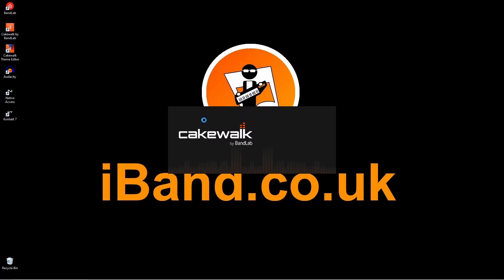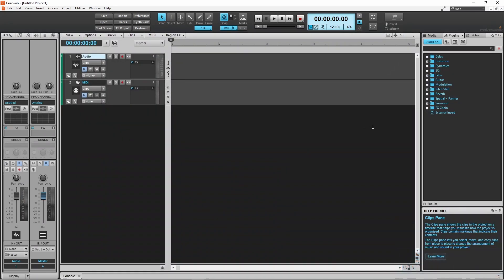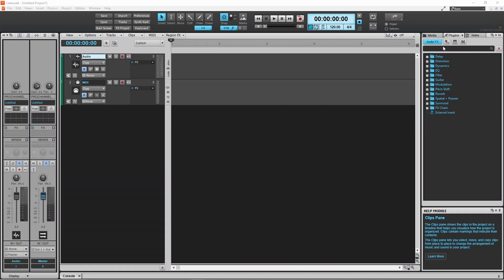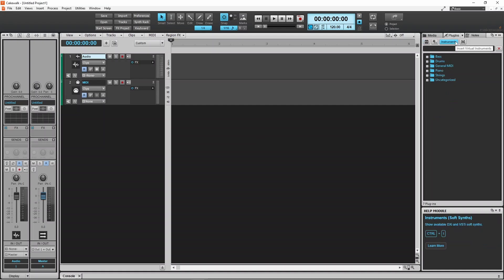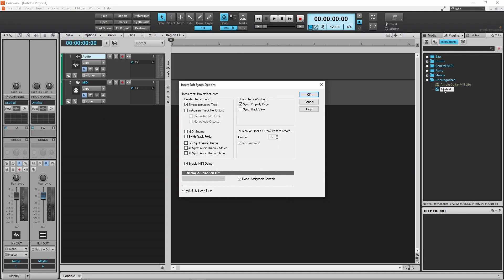Next, open your DAW software. Here I'm using Cakewalk by BandLab. In Cakewalk, click on Plugins, then click on the Instruments icon. Now double click on Uncategorized, and double click on Kontakt. Then click on OK on the Options window.